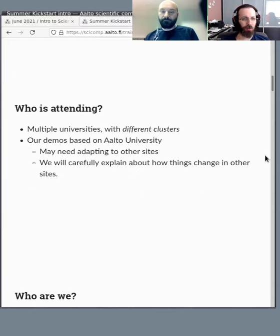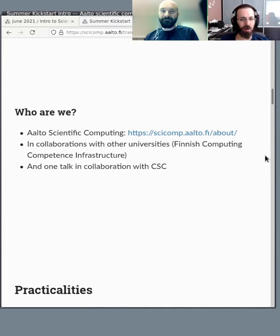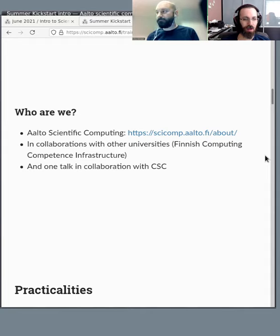We have multiple universities here all using different clusters, but we'll be careful to explain what's specific to us and what's applicable to others. We are Aalto Scientific Computing, also known as Science IT. We're running this course in collaboration with other universities as part of the Finnish Computing Competence Infrastructure, formerly known as the Finnish Grid and Cloud Infrastructure.